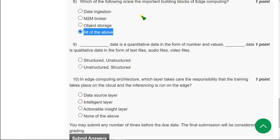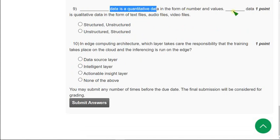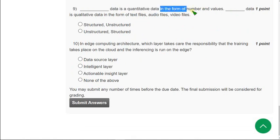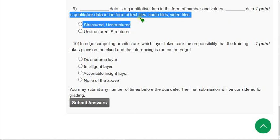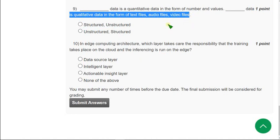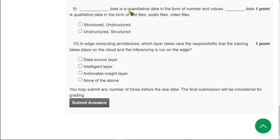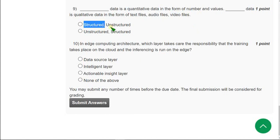Moving on to the ninth question. Dash data is quantitative data in the form of numbers and values, and dash data is qualitative data in the form of text files, audio files, and video files. We know that structured data is quantitative data, so the answer for the first blank will be structured, and the other will be unstructured. The answer for the ninth question is the first option.